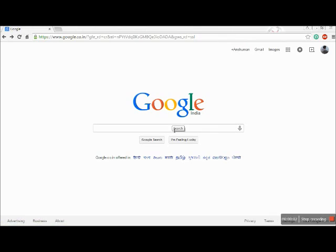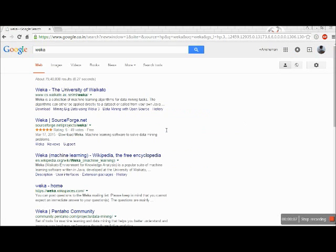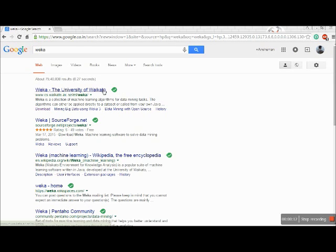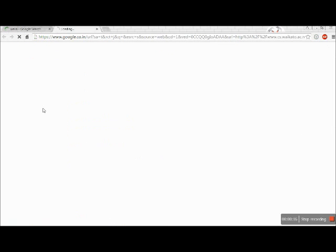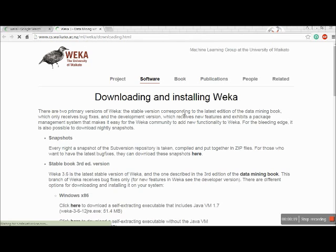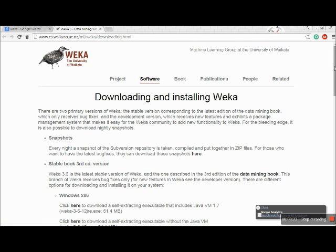Before we start with how to use VEKA, let us first see how to download and install VEKA. Just go to Google and search for VEKA. The University of VEKA is the first result that you get — they are responsible for the creation of VEKA. There is a download option right there. There are various different versions of VEKA available. The one we are particularly using right now is 3.7.12.